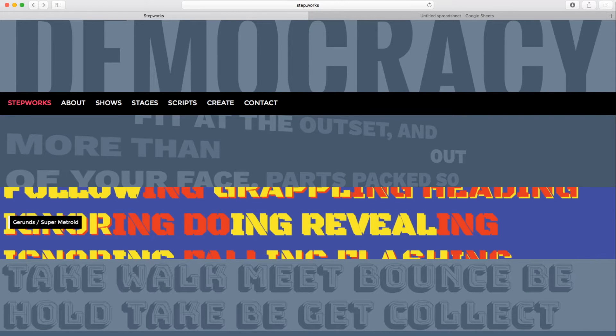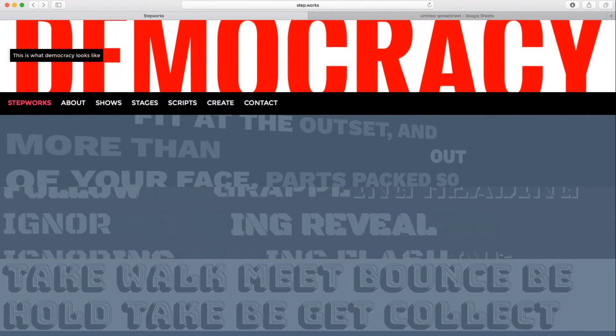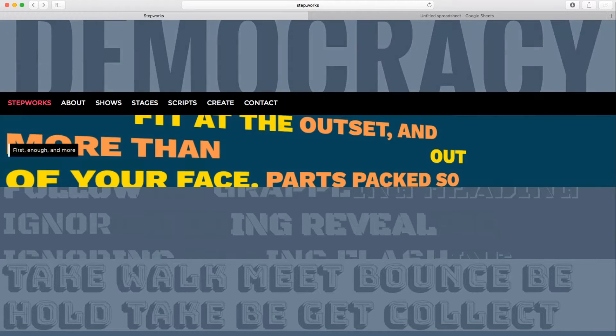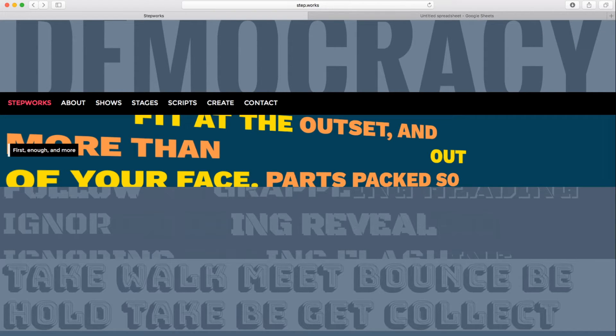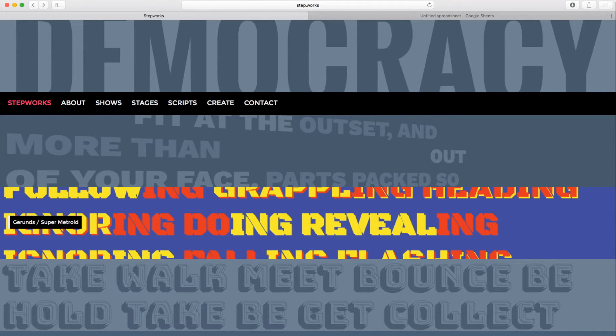StepWorks lets you combine texts, musical notes, and rhythm into shows that you can perform in real time, modify, and share. It's based on an open source library called StepWise, which is freely available for you to use in your own projects if you like.